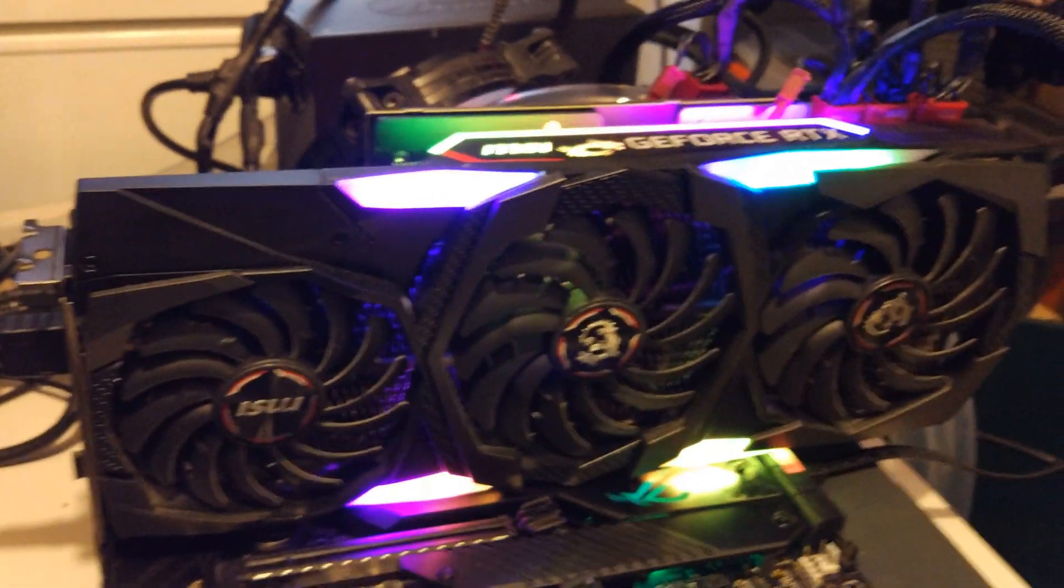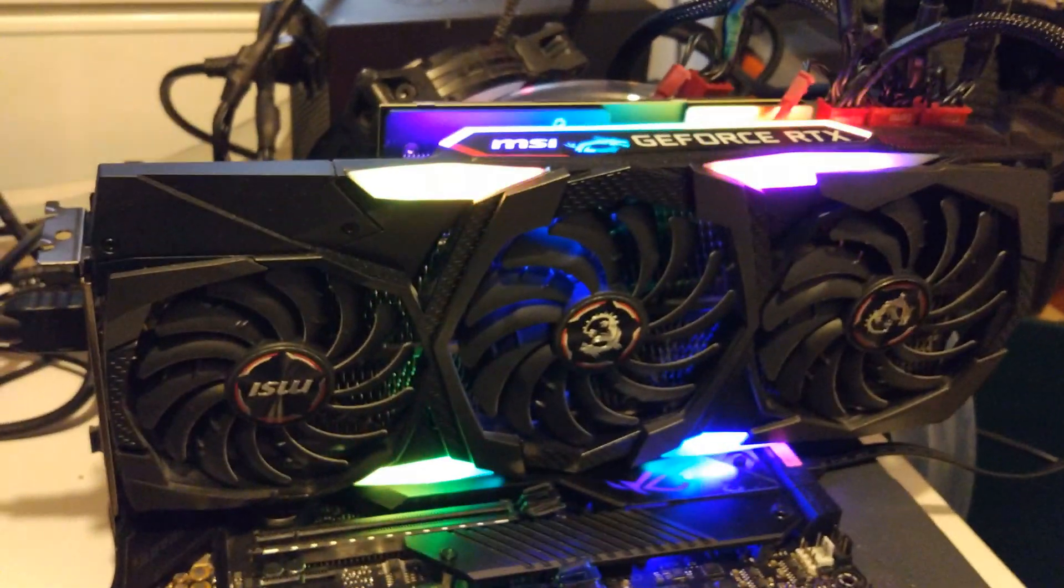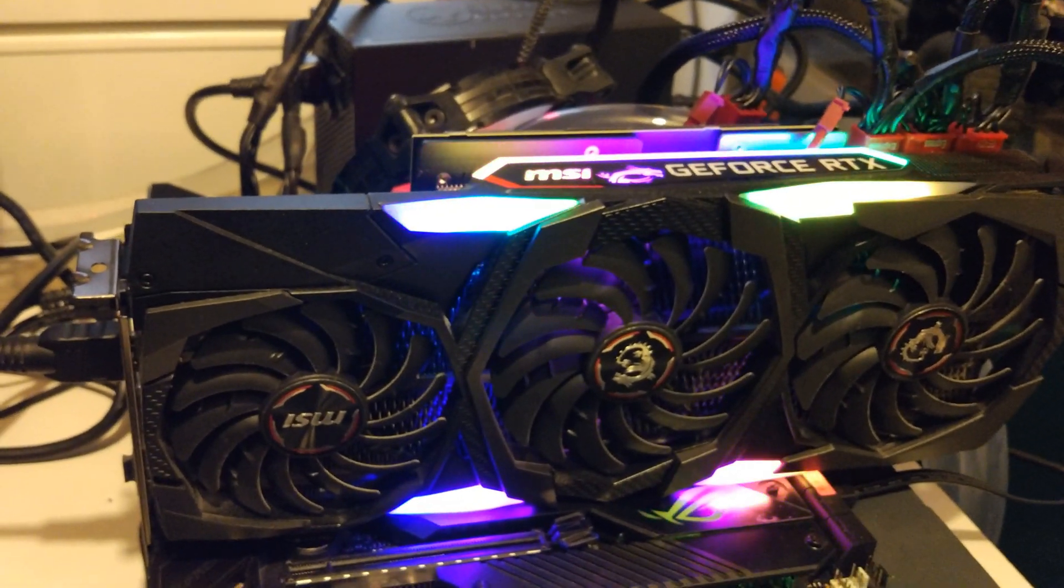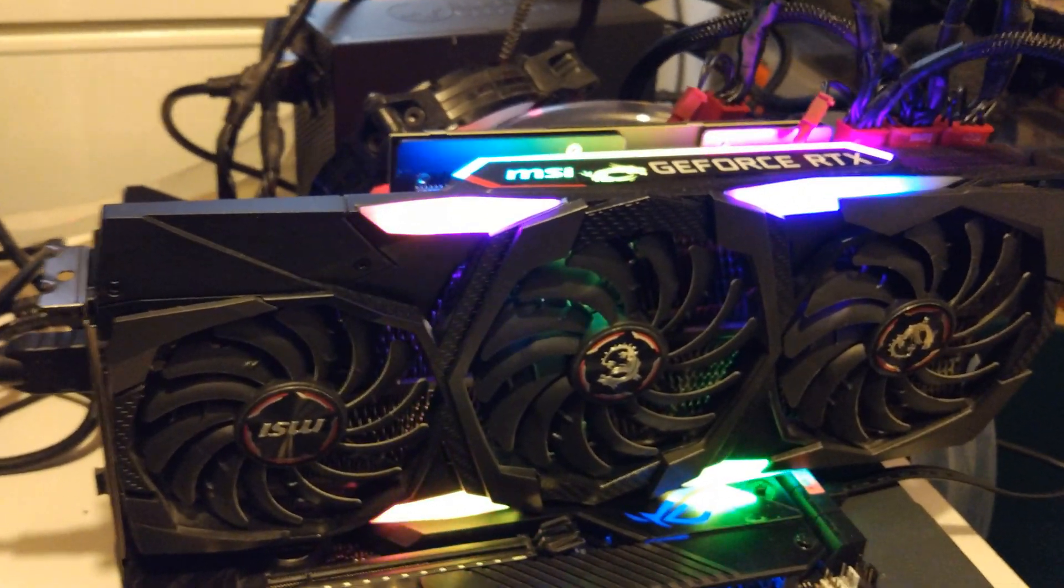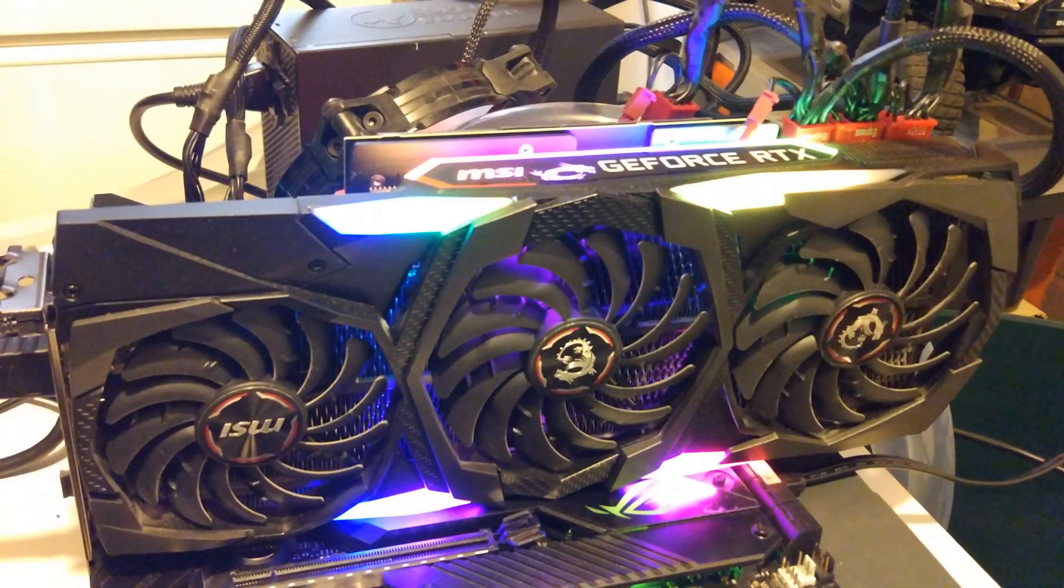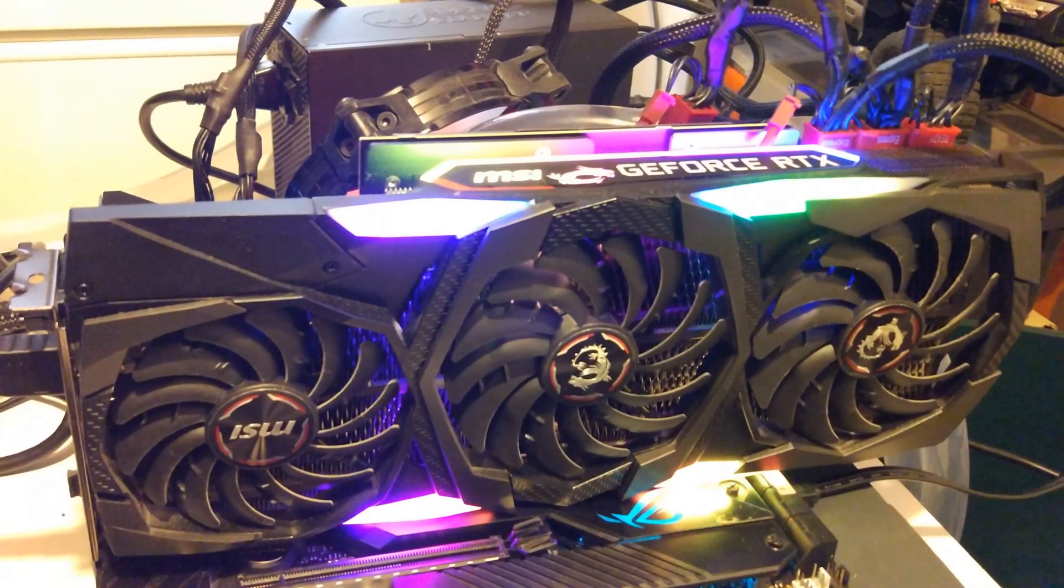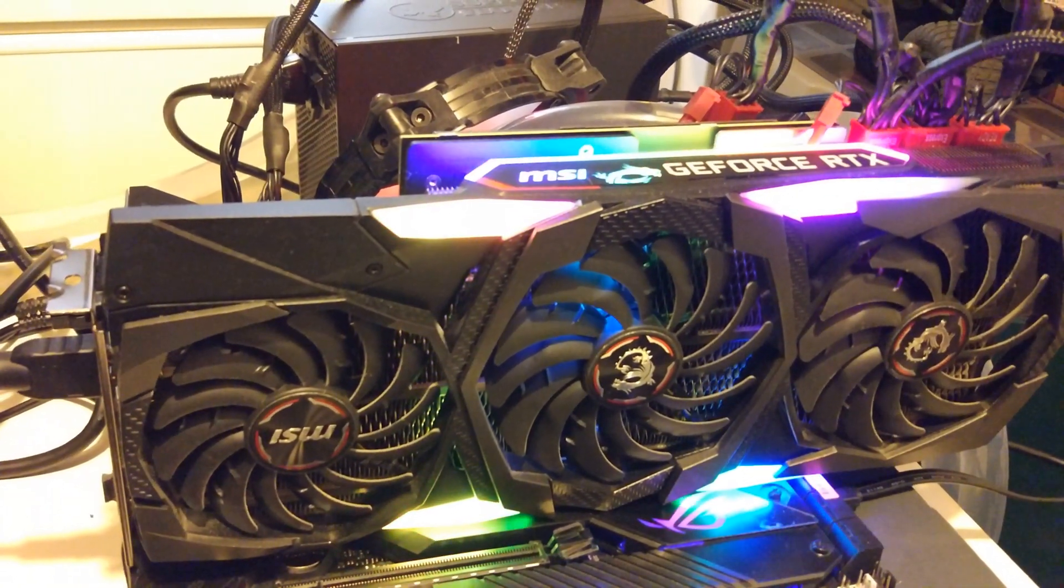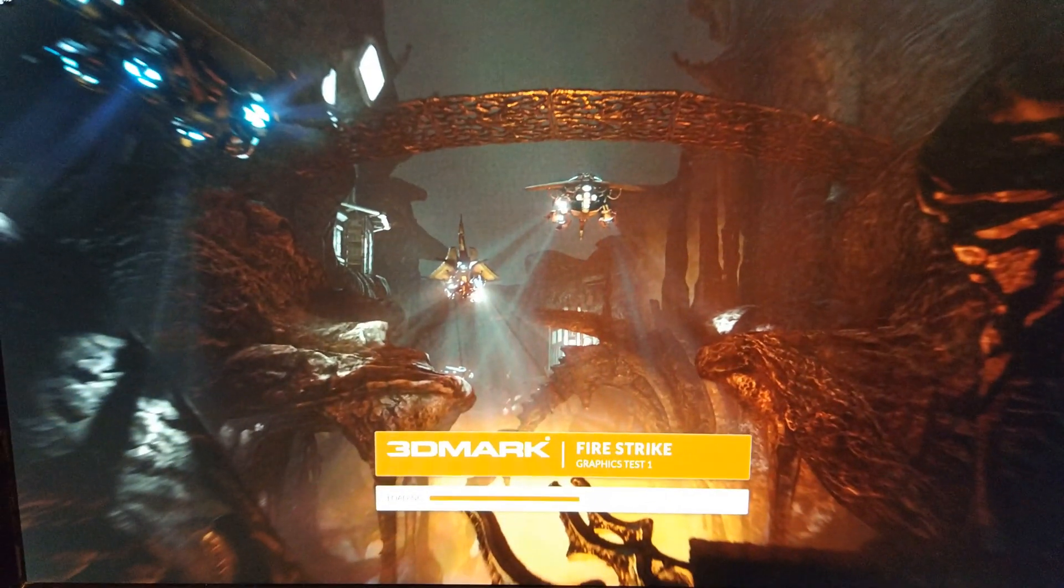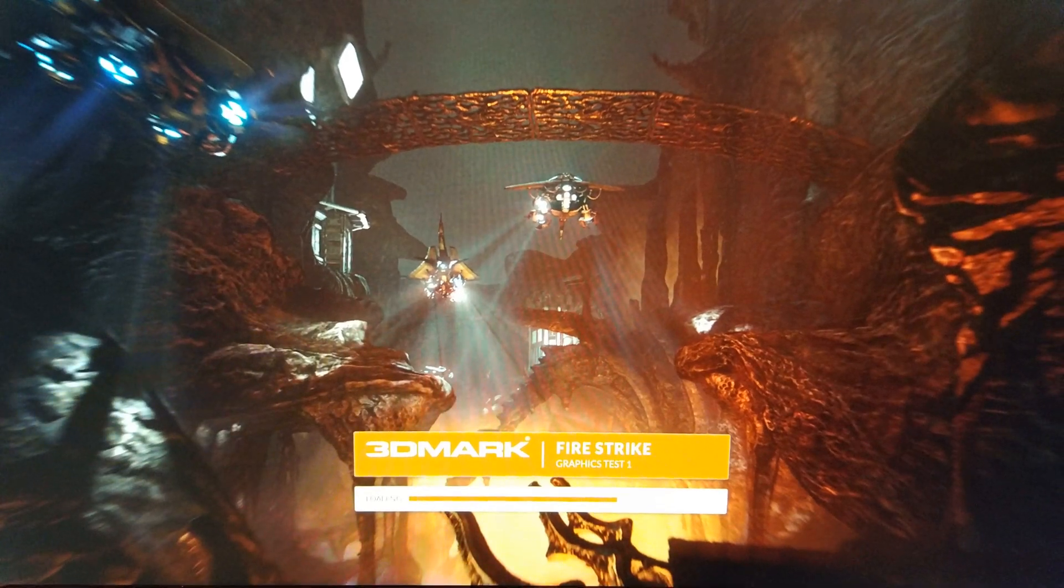So this is obviously the MSI Trio X RTX 2080 Ti, I've done a video on this before, if you want to go back and watch that, yeah, it's a pretty beast. So, let's see what kind of FPS we get.